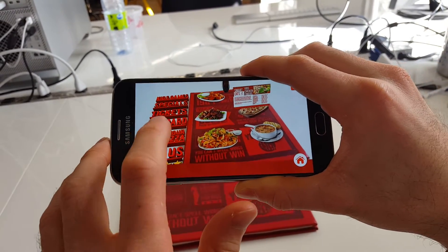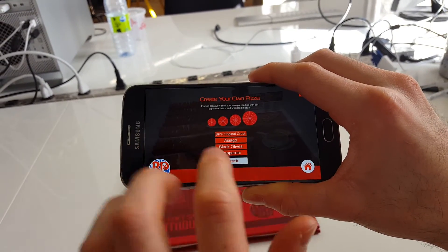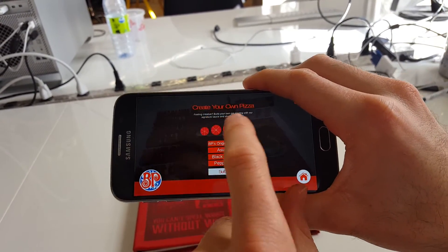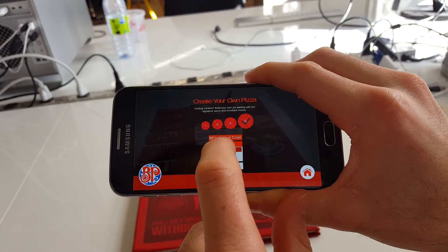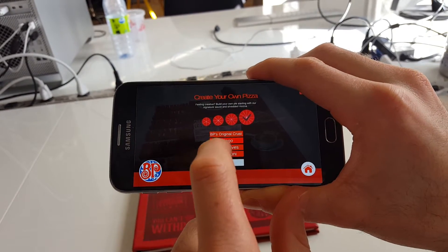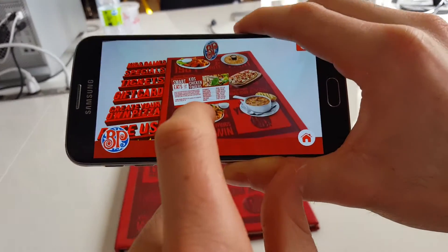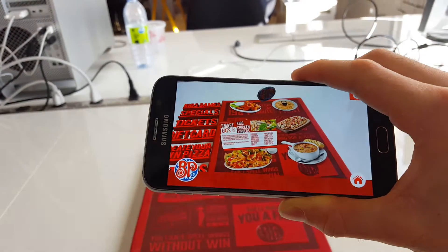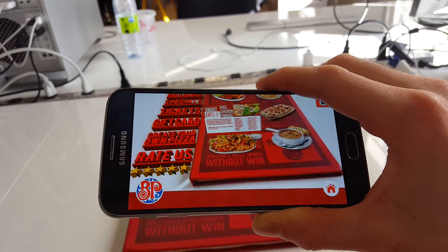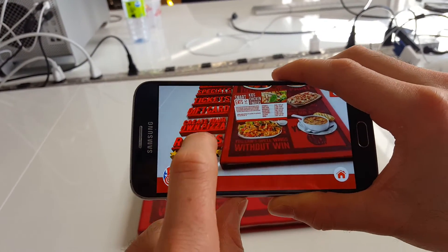Then you can create your own pizza, select your pizza size, your toppings, and hit submit.